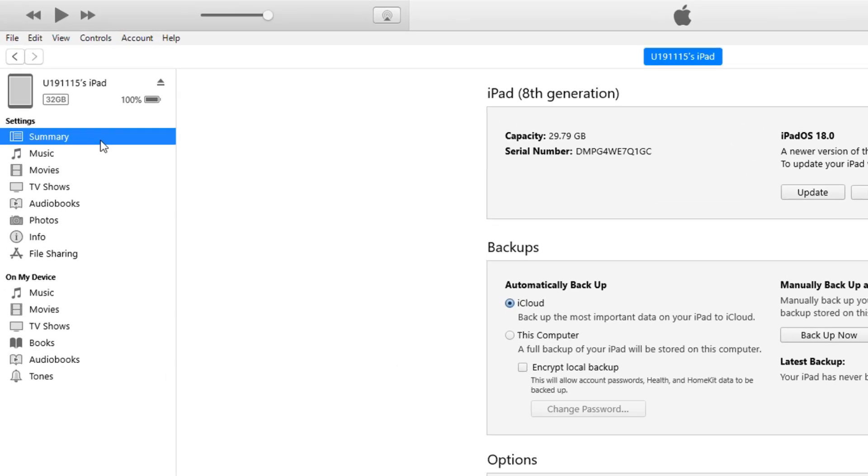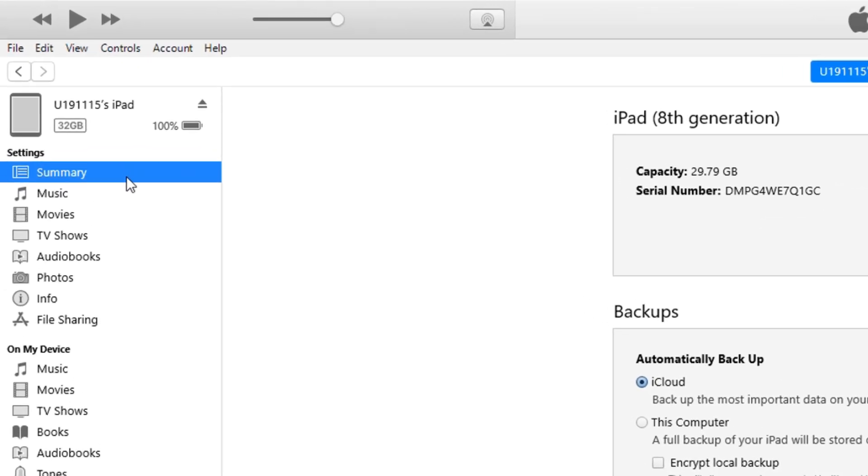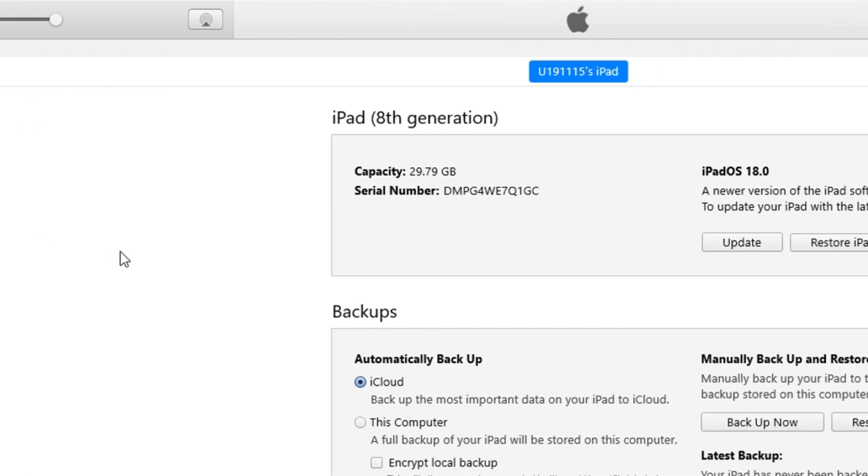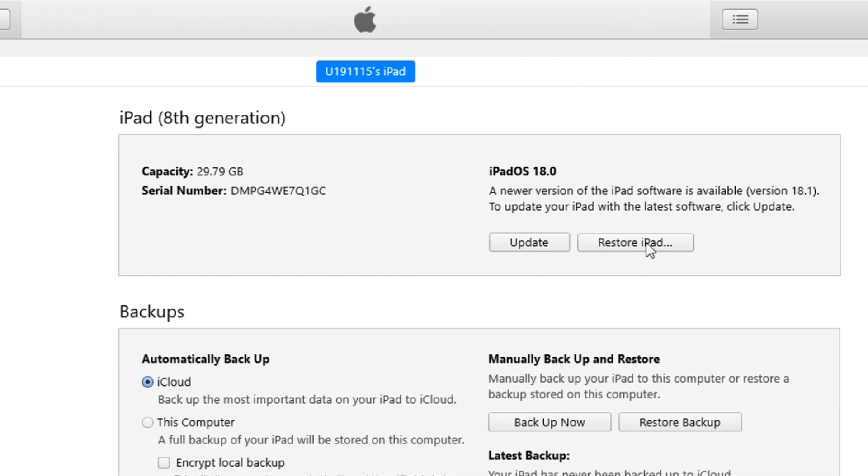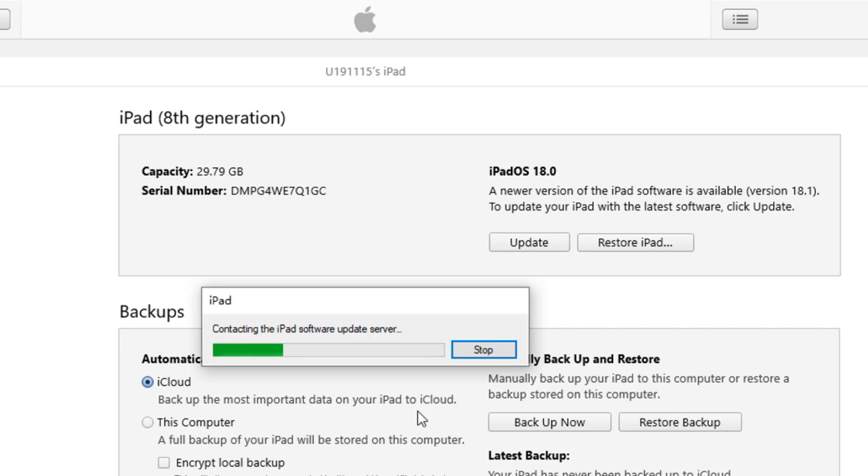Step 3: In iTunes, locate the Summary tab on the left-hand side and click on it. Then select Restore iPad to remove the Apple ID account from your iPad.